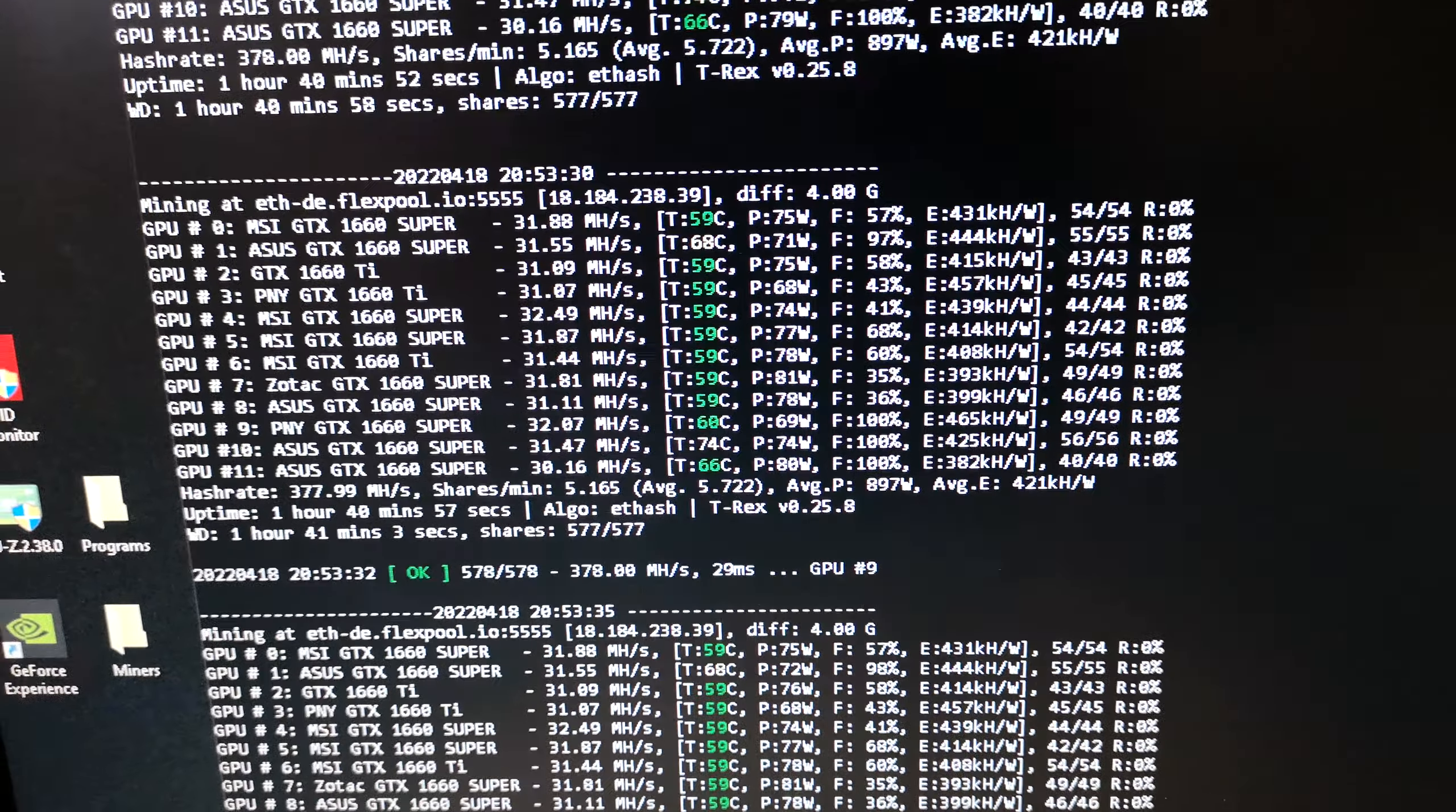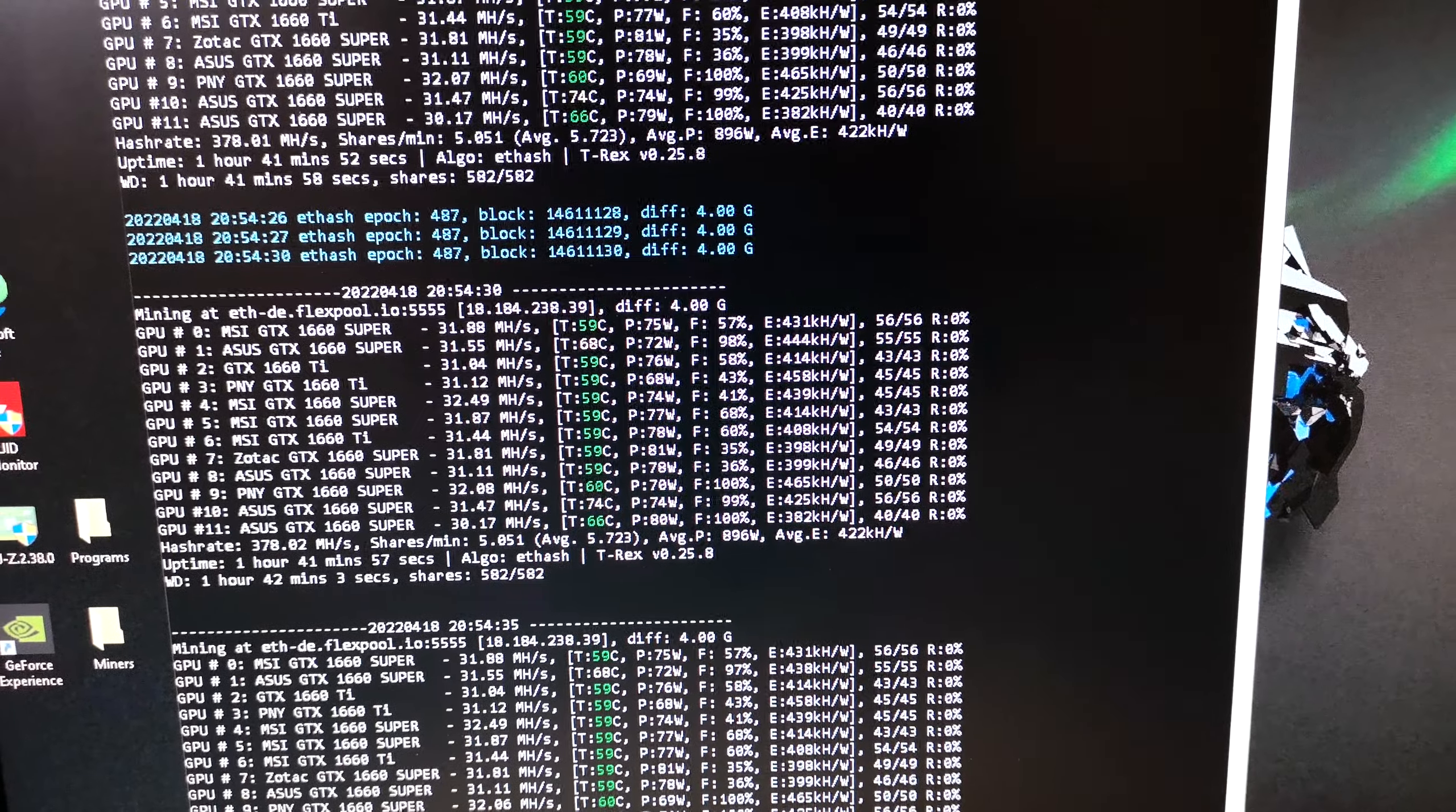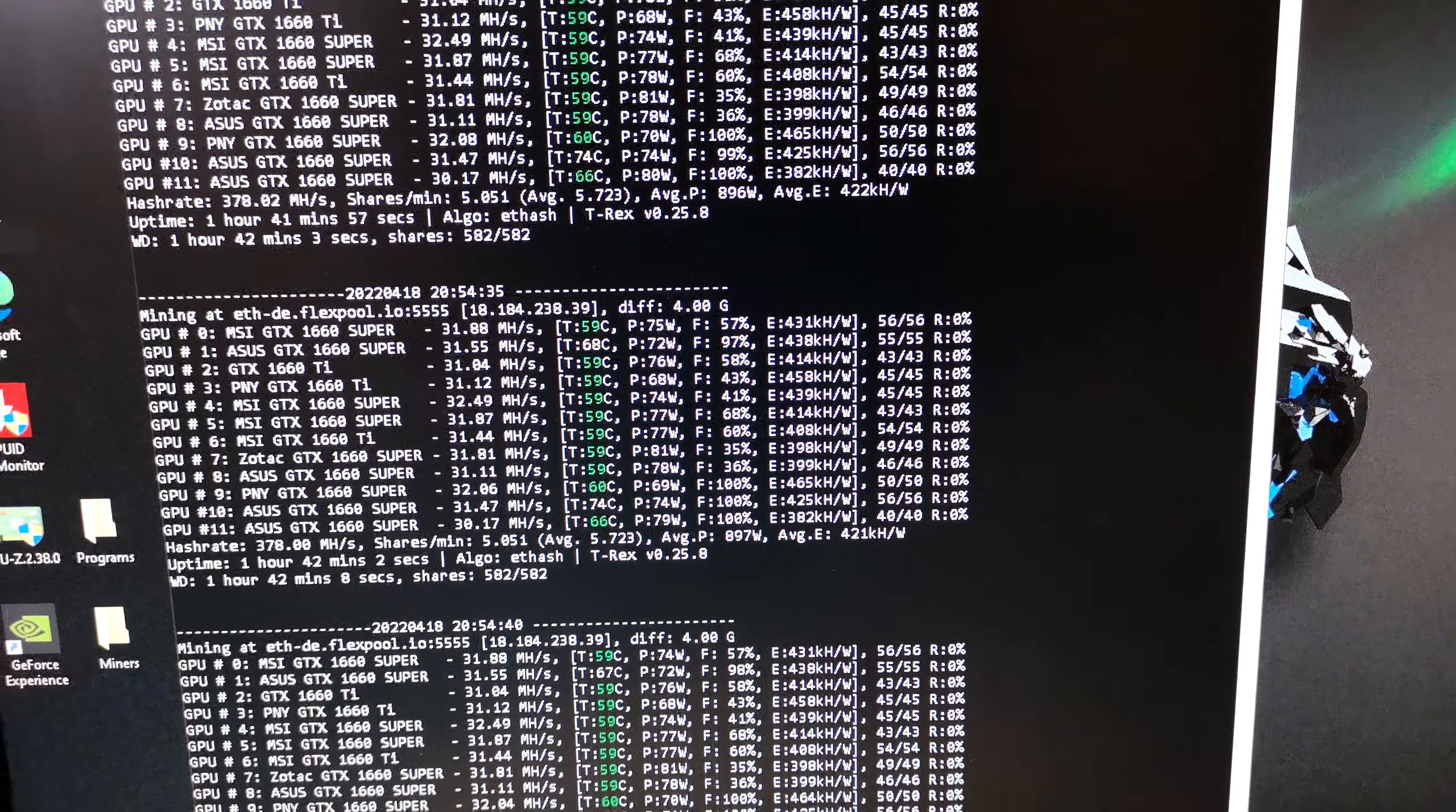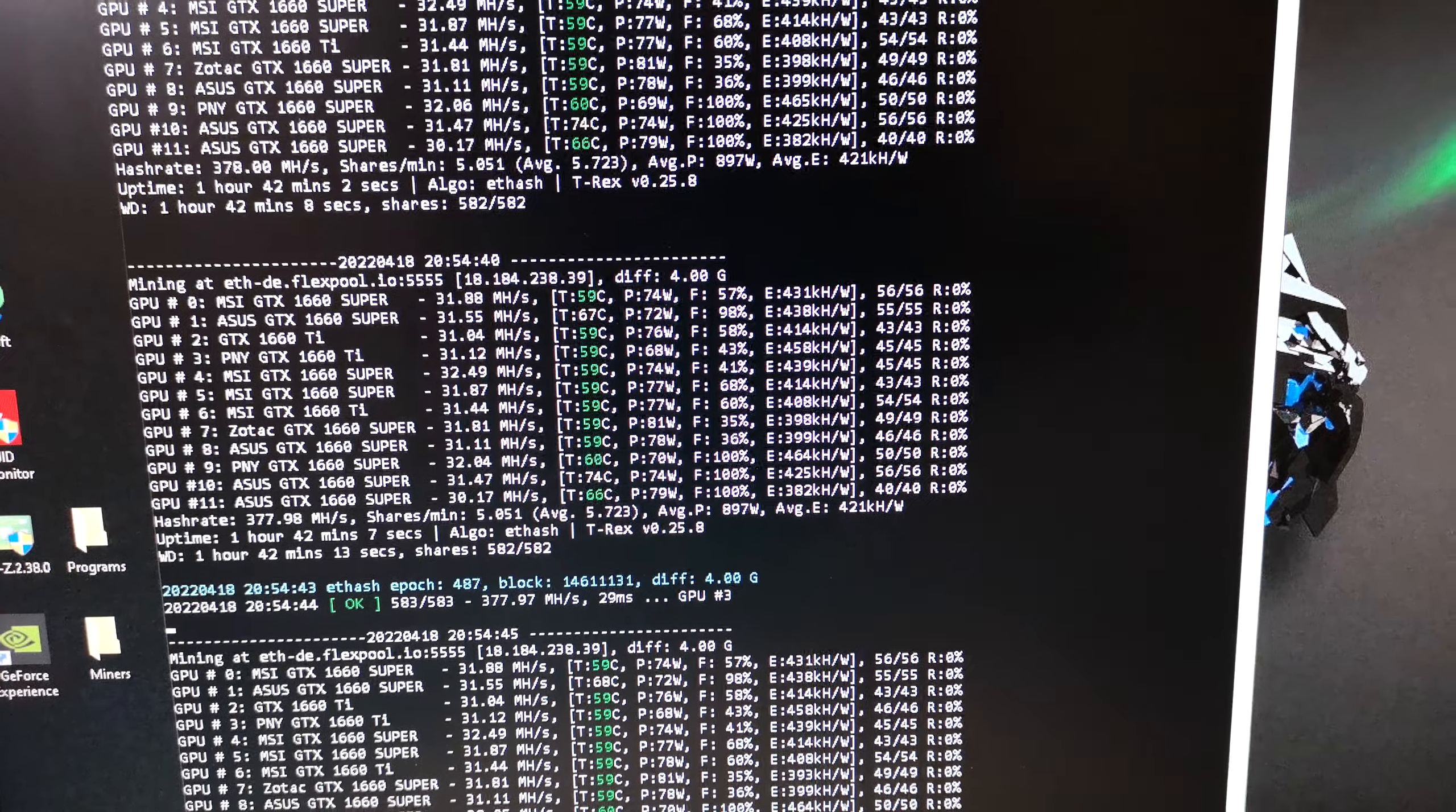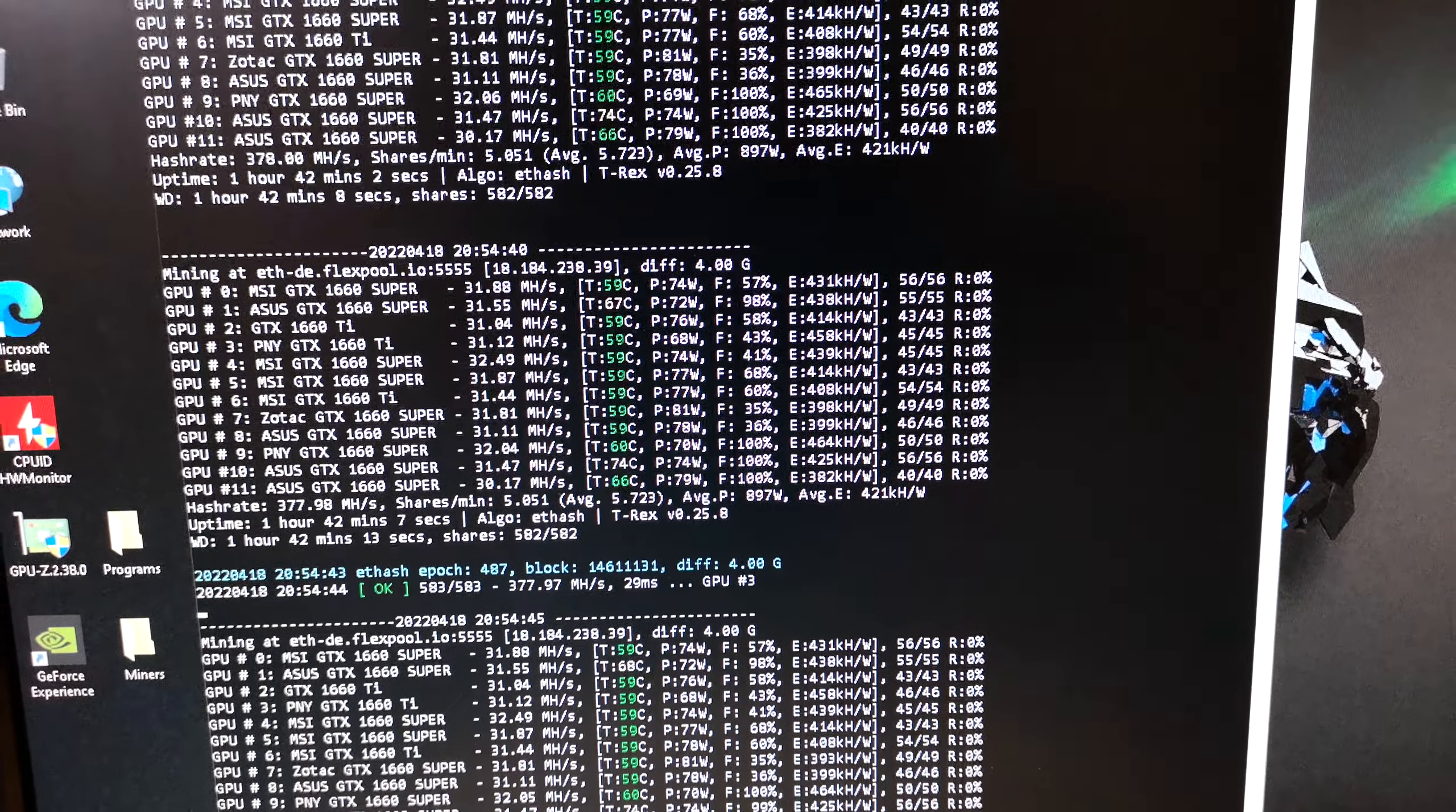This whole rig is averaging 422 kilo hash per watt. Most of the cards are over 400 kilo hash per watt. So overall they are still pretty efficient for mining Ethereum and Ethereum Classic.